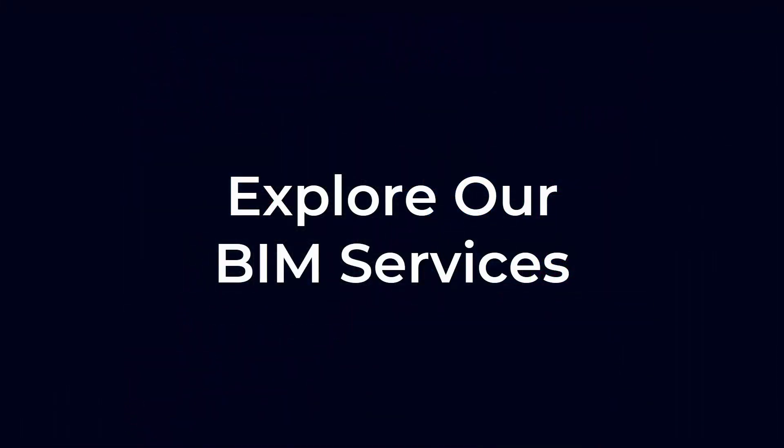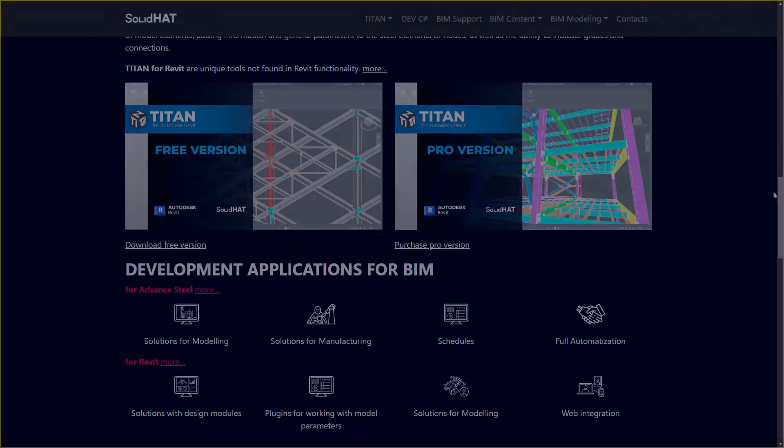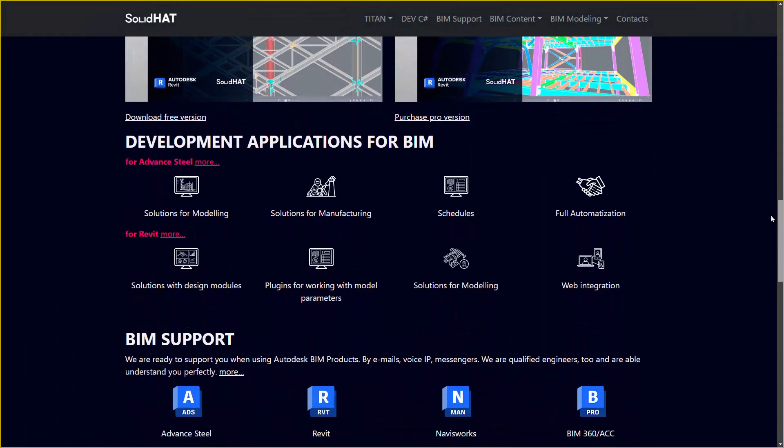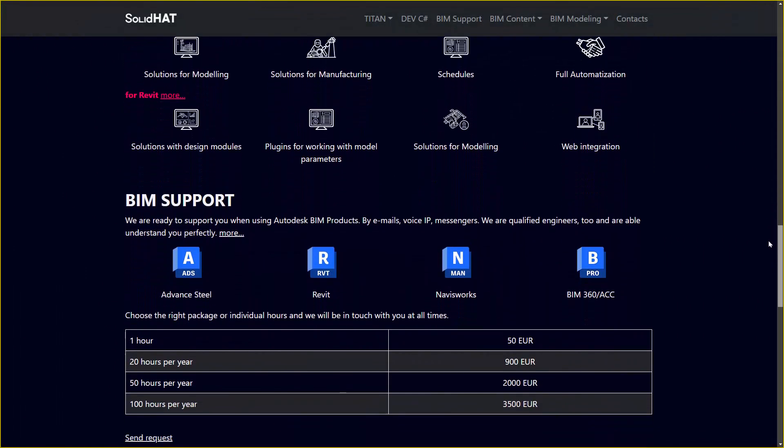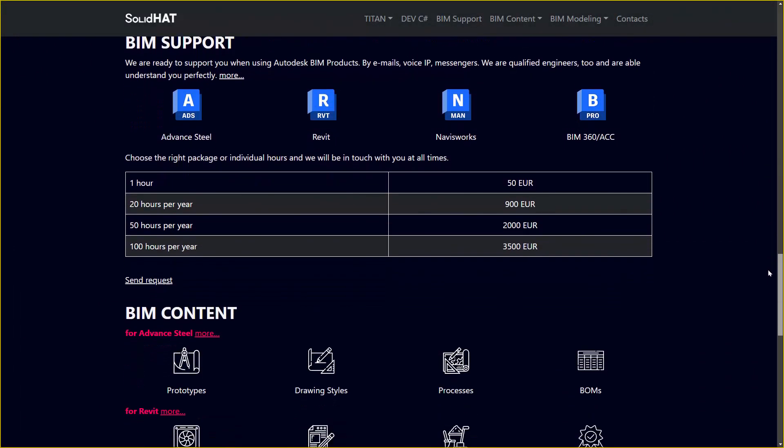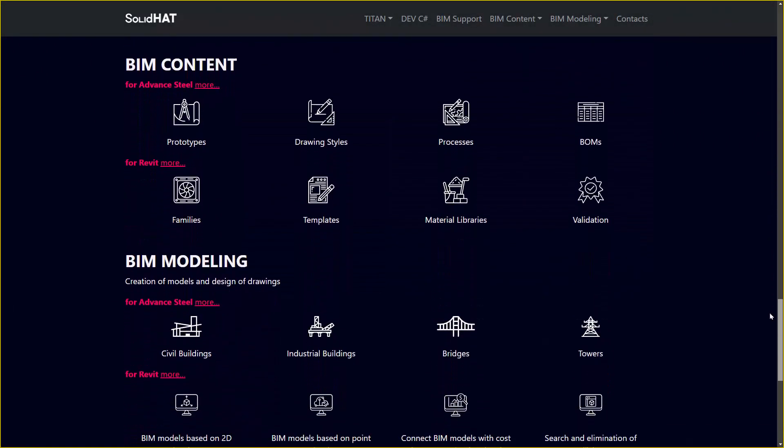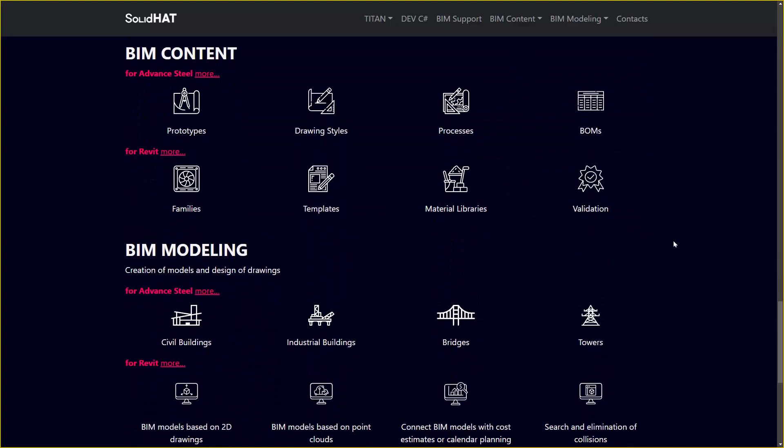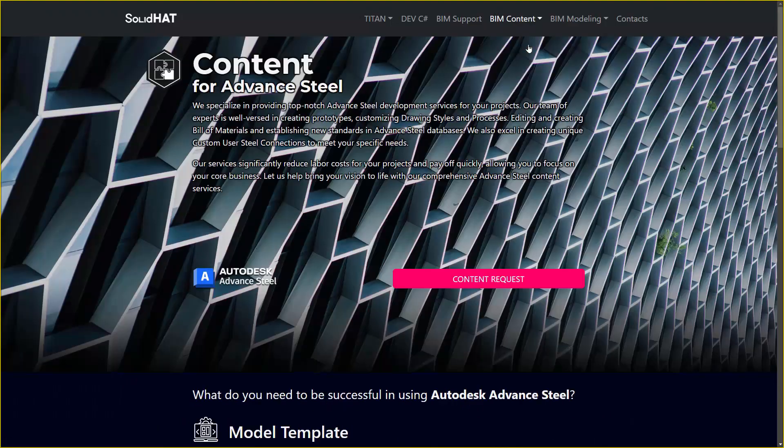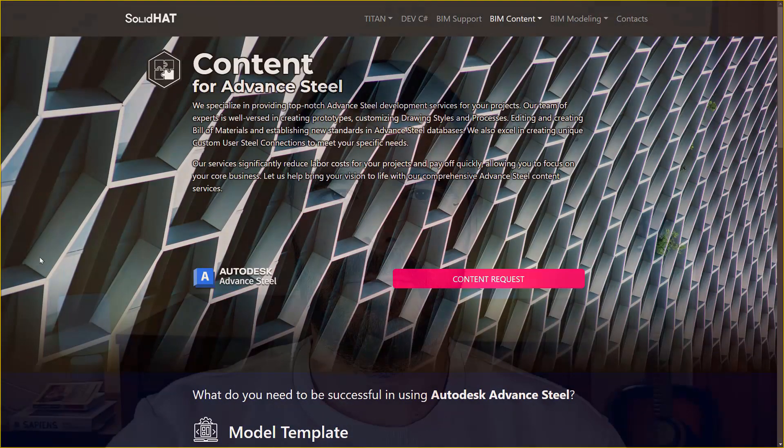We are dedicated to providing a range of BIM services tailored to your needs, including BIM application development, BIM content creation, BIM support, BIM consulting, BIM training, and BIM modeling.